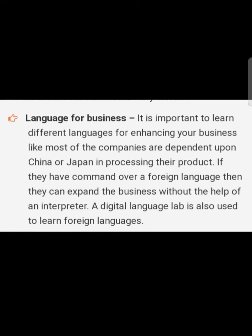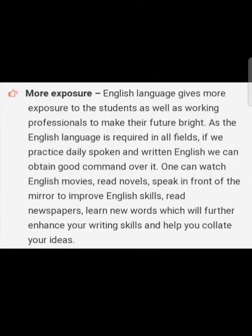Language for Business: it is important to learn different languages for enhancing your business. Most companies are dependent upon China or Japan in processing their products. If they have command over a foreign language, they can expand the business without the help of an interpreter. A digital language lab is also used to learn foreign languages. More exposure: the English language gives more exposure to students as well as working professionals to make their future bright.